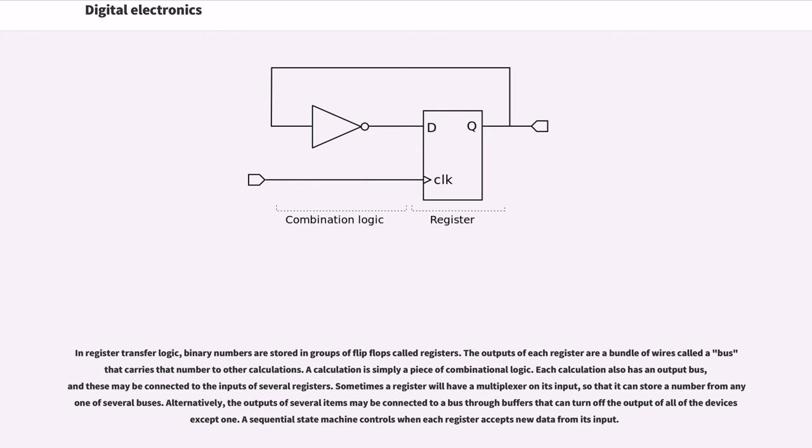In register transfer logic, binary numbers are stored in groups of flip-flops called registers. The outputs of each register are a bundle of wires called a bus that carries that number to other calculations. A calculation is simply a piece of combinational logic. Each calculation also has an output bus, and these may be connected to the inputs of several registers.